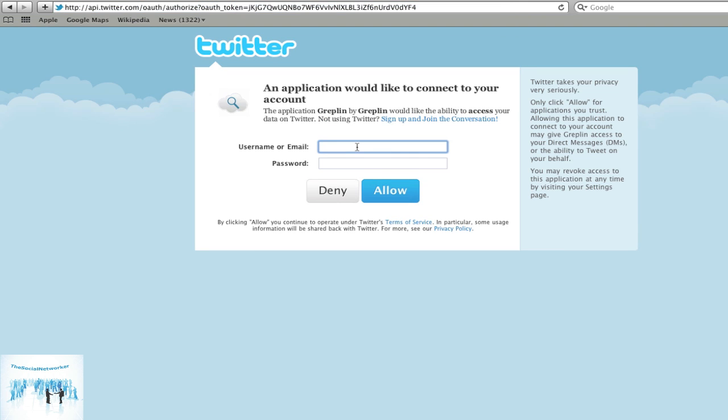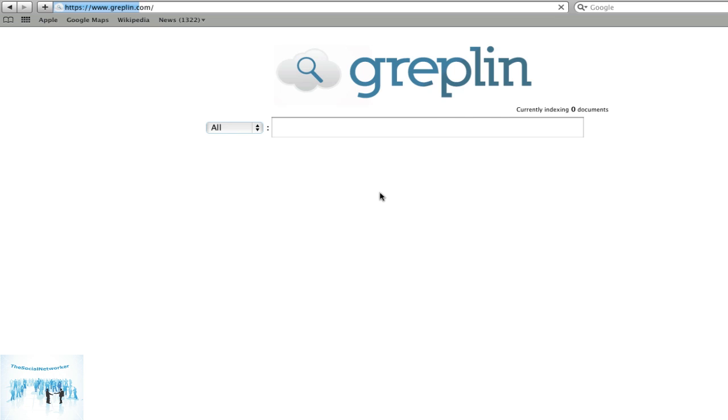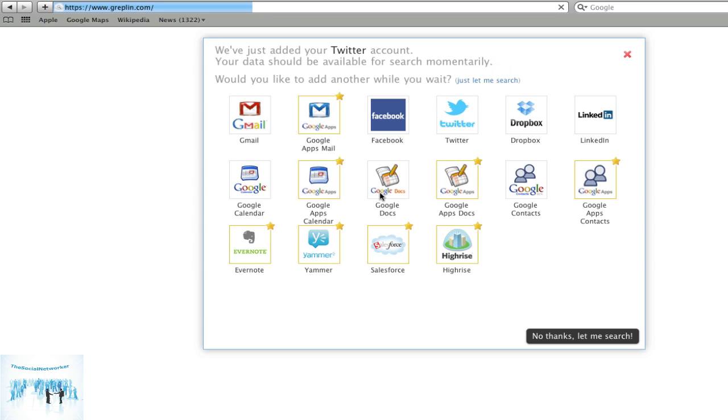As we do, so it's going to say it wants to get in and access your account information. So we'll hang on one second, we'll do that. So we're in, the token is there and we're back. So we just added your Twitter account, your data should be available for search. So it does some indexing and things like that.